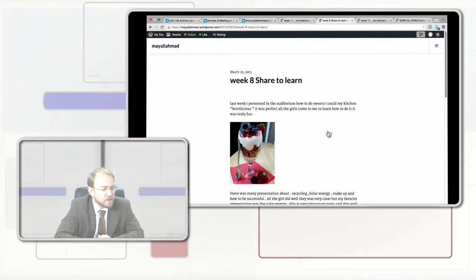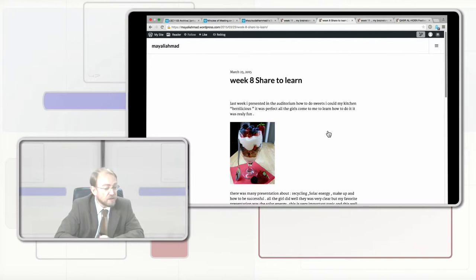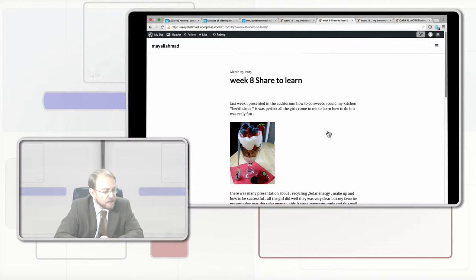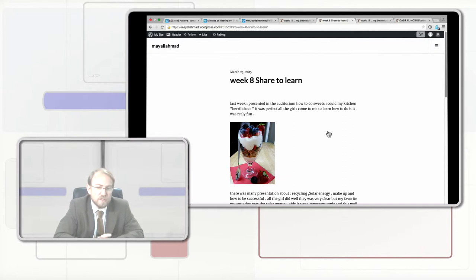This is a reflection on some practical work that she did. She says last week she presented in the auditorium how to do suites, and she did a suite called Berrylicious — and it does look pretty Berrylicious. She says it was really good fun, and then she goes on to describe some of the other presentations that she saw. This is a really simple and effective way of recording the learning by doing that this student did with this presentation.